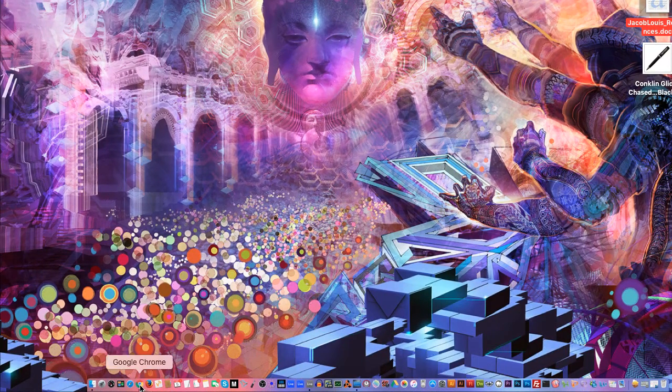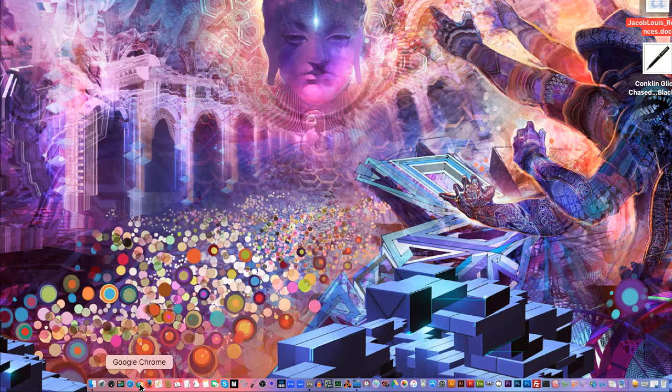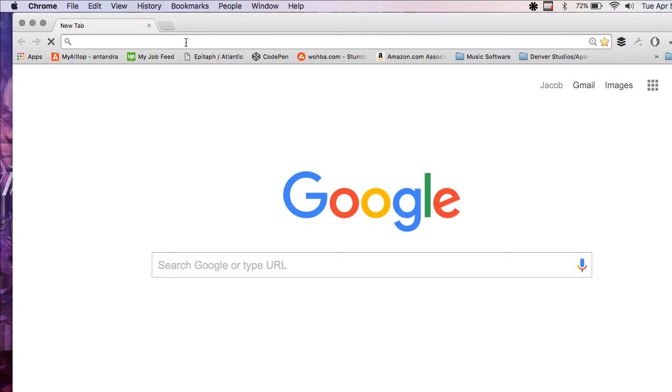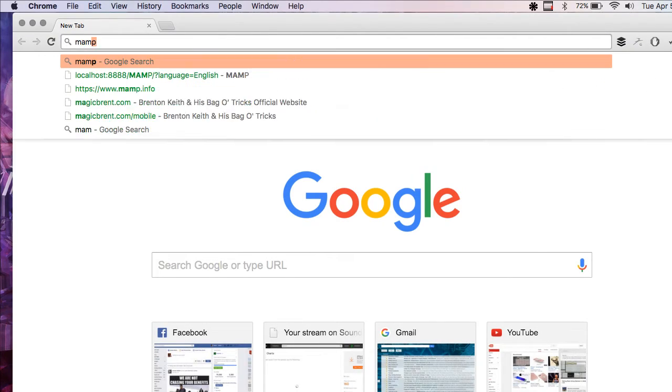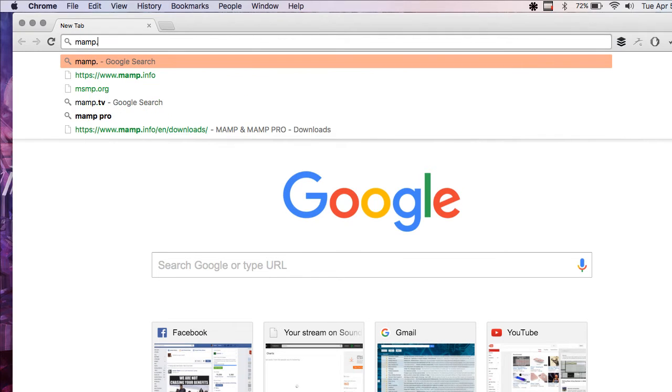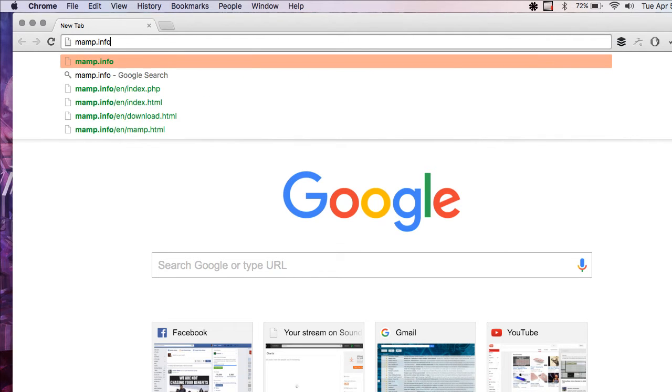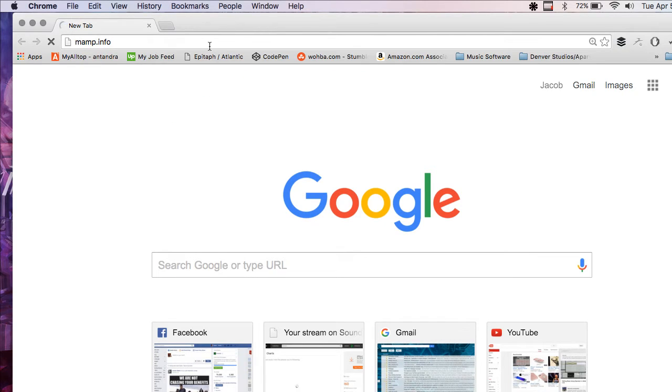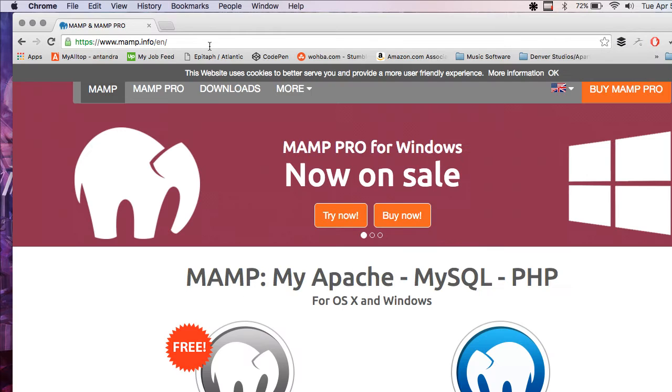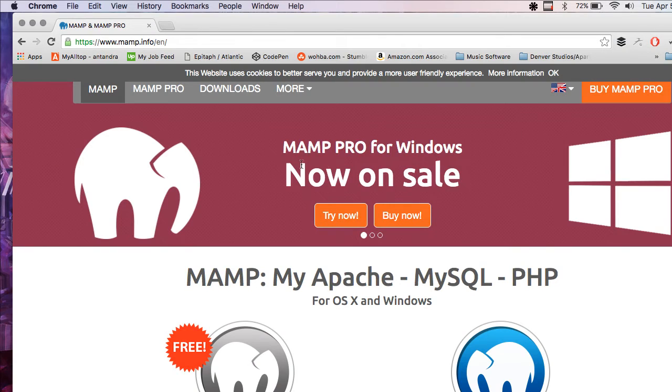First off, open your browser of choice. I'm using Google Chrome. We're going to go to MAMP.info and now we'll go to the MAMP site.